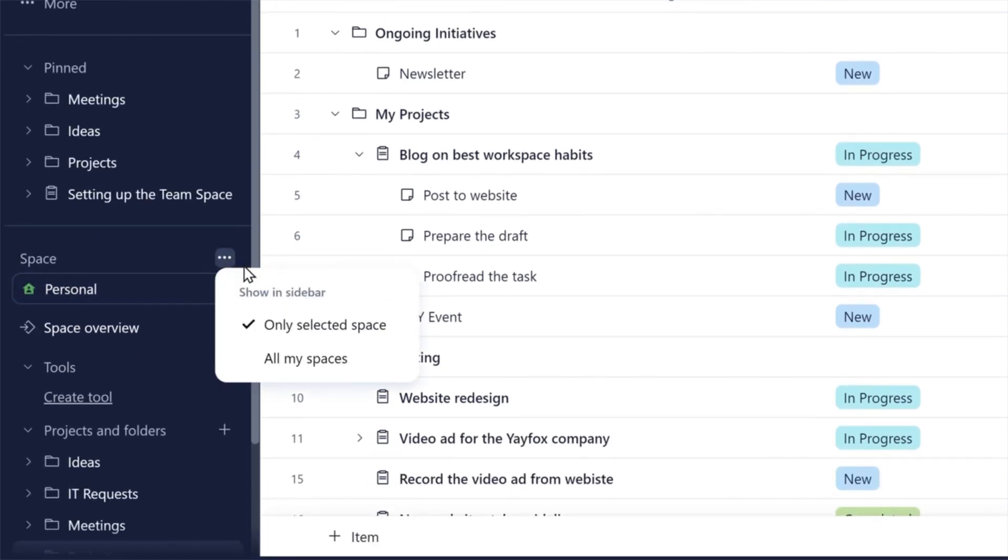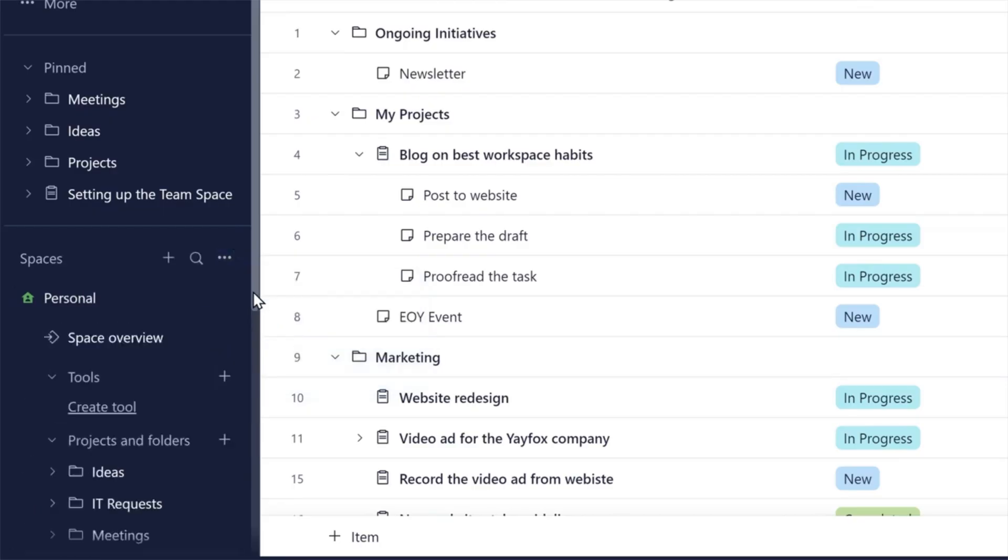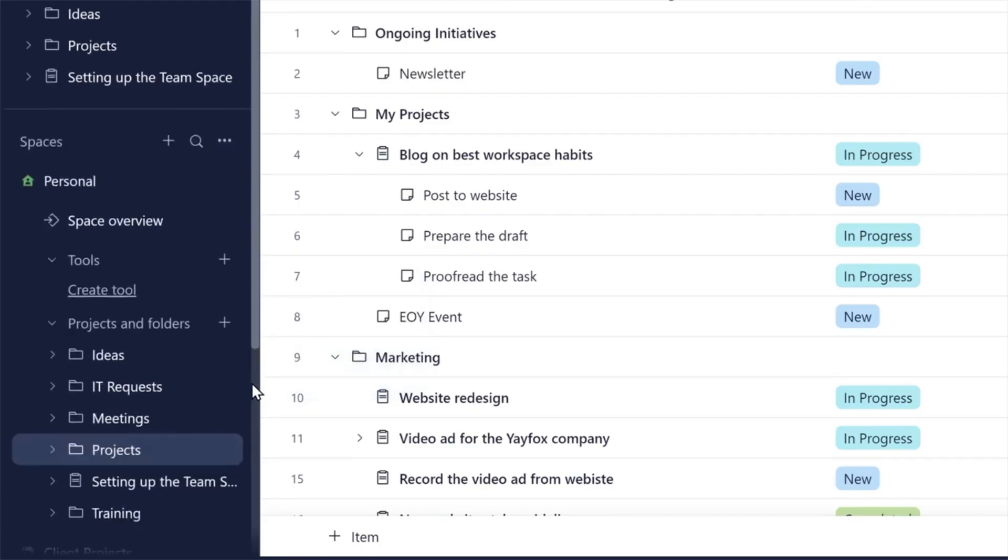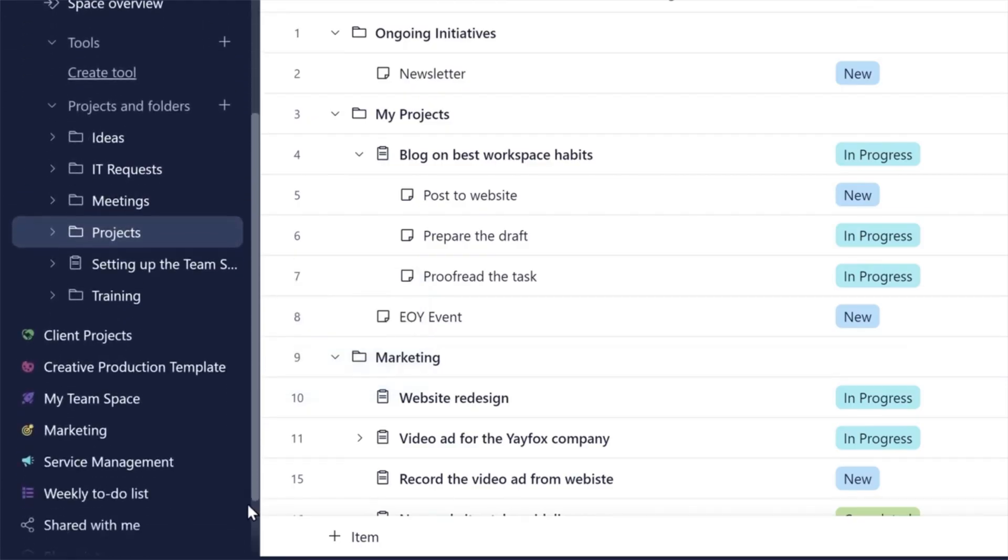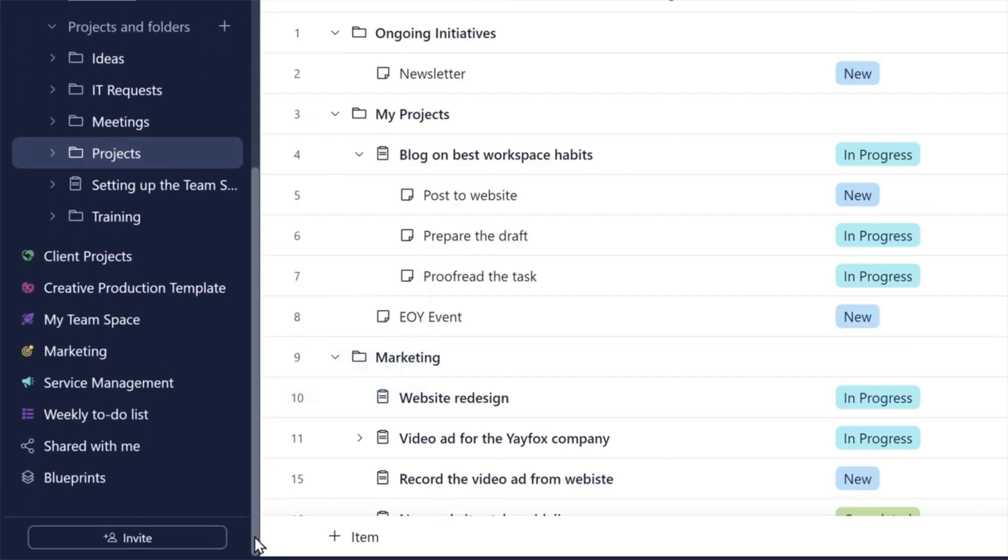Constantly working across multiple spaces? Simply switch to All Spaces mode, and voila! All of your spaces are neatly listed in the sidebar.